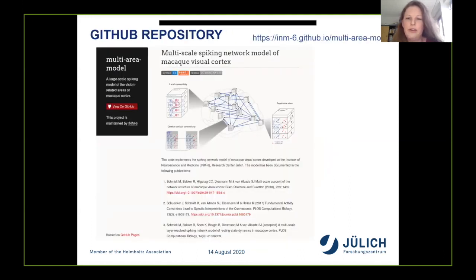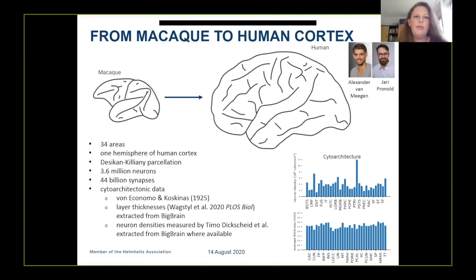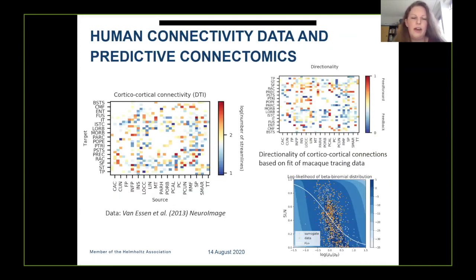We have made the entire source code for the multi-area model available on GitHub. More recently, we decided to transfer what we learned from macaque cortex to human cortex, modelling an entire hemisphere, though initially in a coarse parcellation. This yields a model size similar to the macaque model in terms of neuron count, but with about twice as many synapses due to the larger number of synapses per neuron in human cortex. Neuron densities are mainly from Von Economo and Koskinas, supplemented with more precise measurements from the BigBrain where available, with laminar thicknesses also taken from the BigBrain. Area-level cortico-cortical connectivity is taken from DTI from the Human Connectome Project.